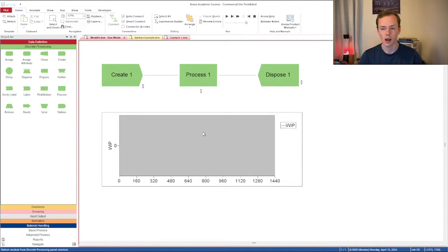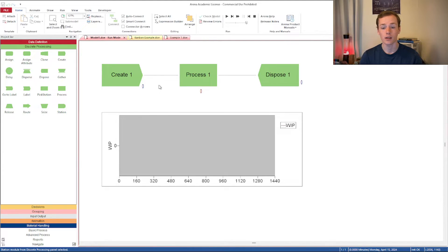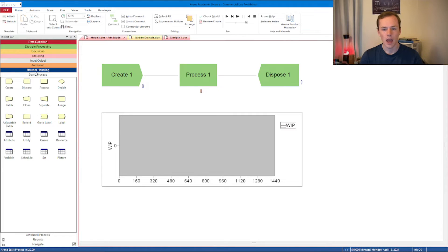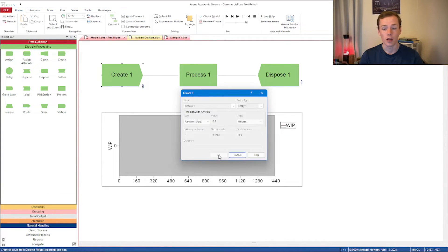I'm going to talk about a few different things and then cover the settings that are important for you to understand. Let's start with where you would find the different modules. Depending on what version of Arena you have, they're going to be in slightly different places. In Arena 16 they're under the discrete processing settings, under create as well as dispose. In earlier versions they might be under basic processes.